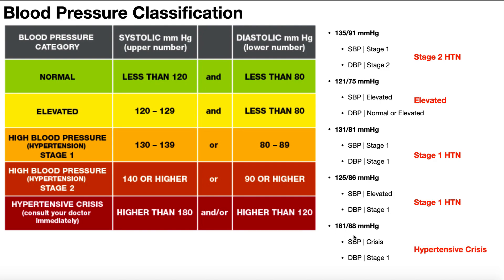Another example: 181 over 88 millimeters of mercury. The systolic 181 is in the hypertensive crisis category. The diastolic 88 is in stage one. We go with the higher classification — hypertensive crisis. For a hypertensive crisis, only one of the two values needs to qualify; it's an 'or' condition. For instance, 141 over 121 would also be a crisis because the diastolic 121 exceeds 120. In practice, a hypertensive crisis usually involves the systolic, or both values — an isolated diastolic crisis is uncommon.